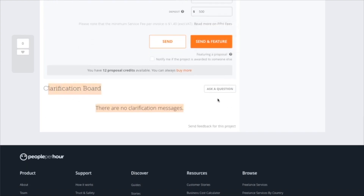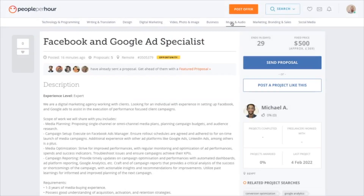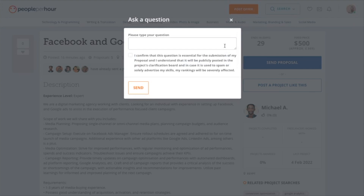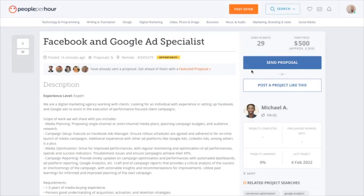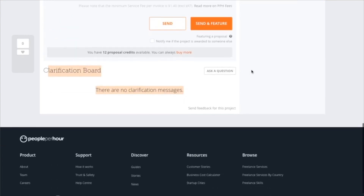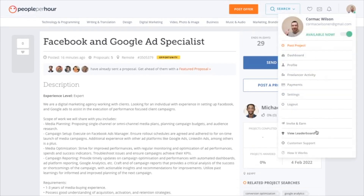Down here you'll notice a clarification board where you can ask a question to the buyer. I would recommend asking a question first before submitting your proposal — that way your name is already in their head. Not many people are asking questions; they're just sending proposals. Asking a question shows you're genuinely interested, you're not just sending a proposal and leaving — you're literally showing interest and that you want to help.